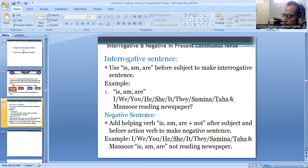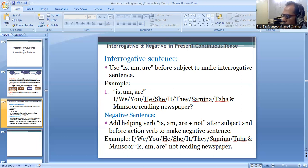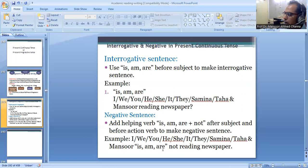For negative sentences, we add the word 'not' after is, am, or are — placing it after the subject and before the action word. For example: I am not reading the paper. We are not reading the paper. You are not reading the paper. He is not reading the paper. She is not reading the paper. It is not reading the paper. They are not reading the paper. Samina is not reading the paper.